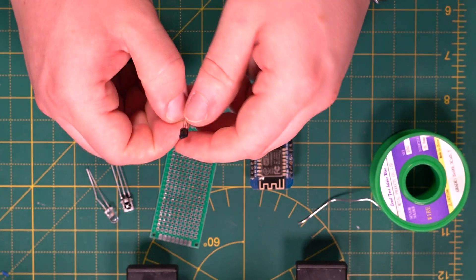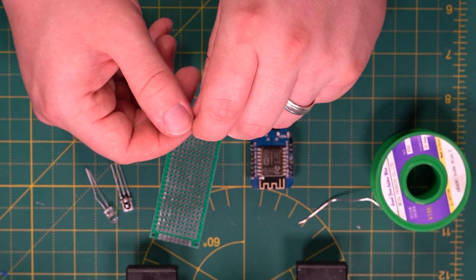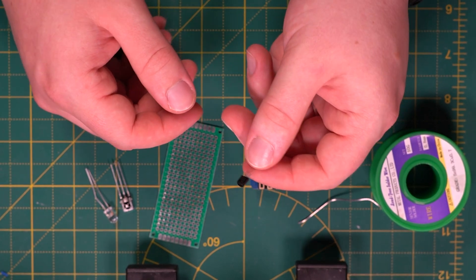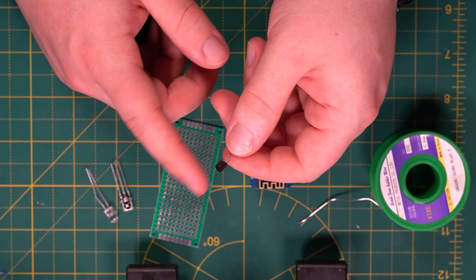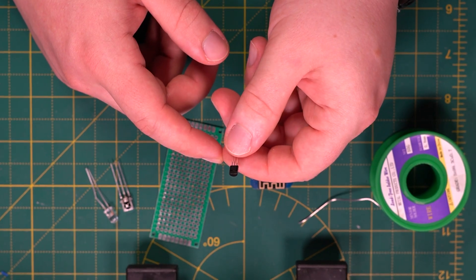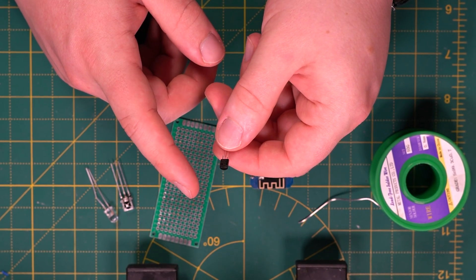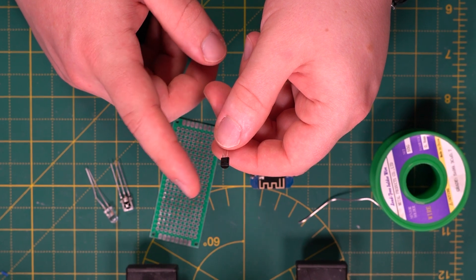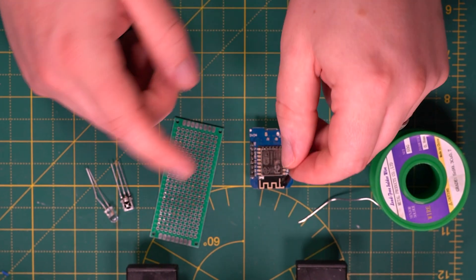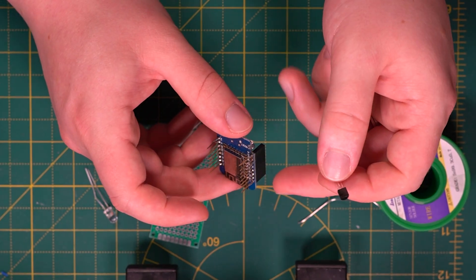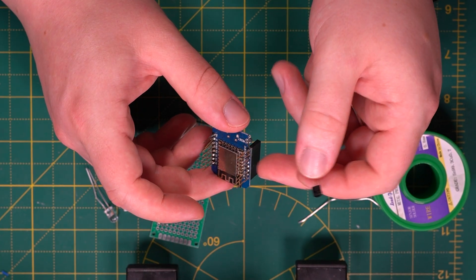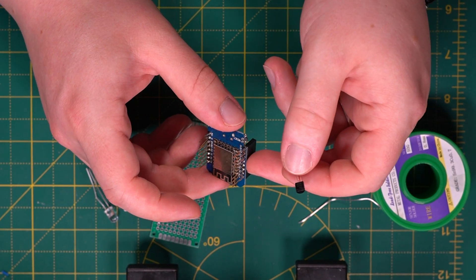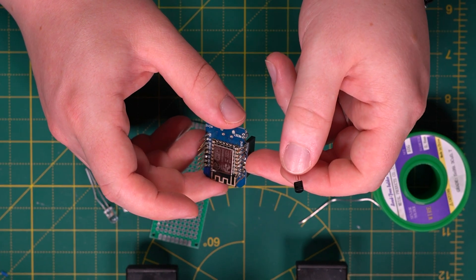Now one of the key components in this build is the NPN transistor and it plays a very important role. The transistor is crucial because the 8266's GPIO pins can't supply enough current to power the infrared LED properly. Think of the transistor as an electronic switch. The 8266 sends a tiny signal to its base and the transistor uses that signal to control a larger current coming from the 5 volt line.